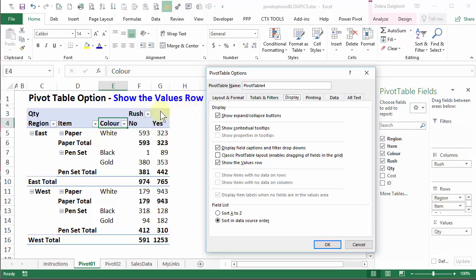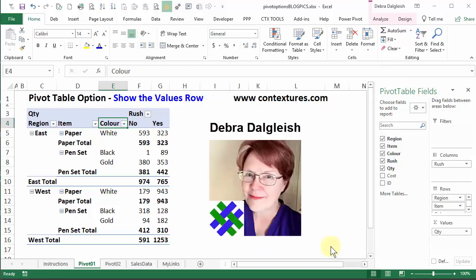In this video, we'll take a look at a pivot table option called show the values row, and we'll see why sometimes if you turn this on or off, it doesn't seem to change anything. This is Debra Dalgleish from Contextures.com.